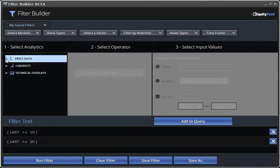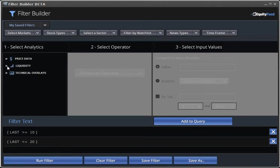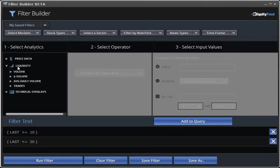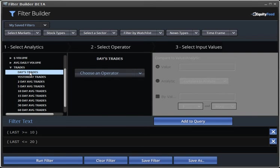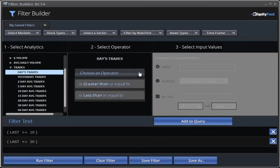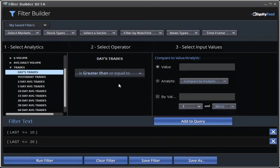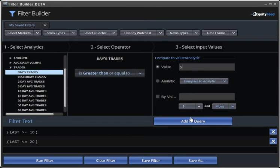We go back to our primary analytic and select Liquidity Variable. We then select Trades and Today's Trades. Our operator will be greater than. And our value will be 5. So, the stock will have to have a minimum of 5 trades on the day, in addition to the last price rules that we've already created.